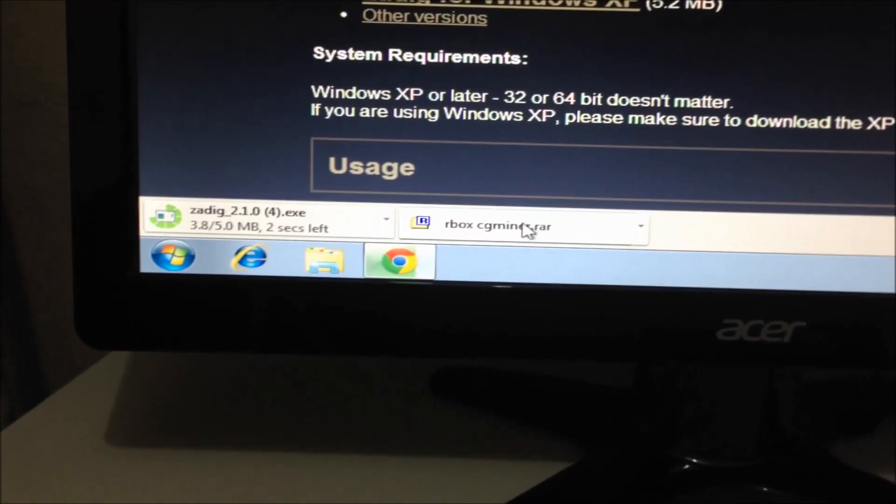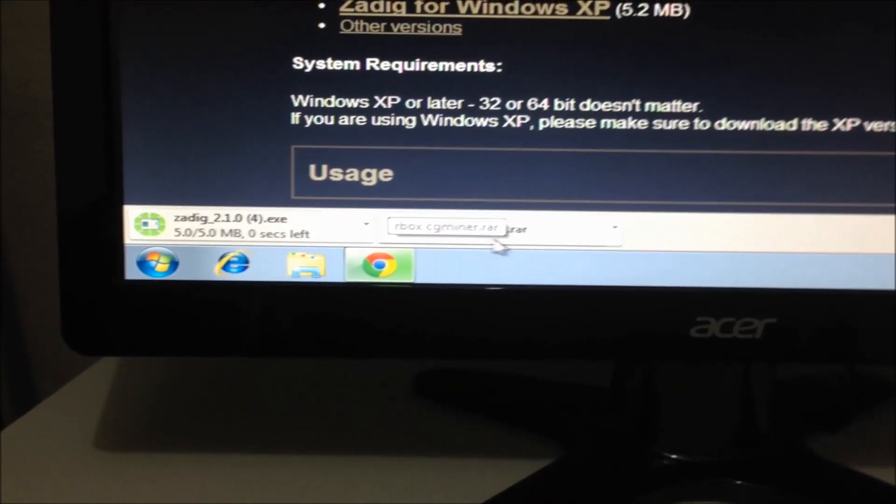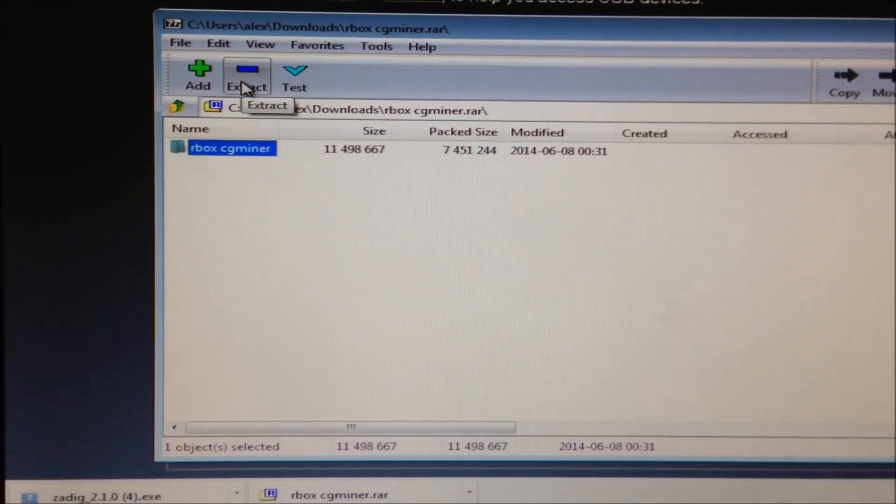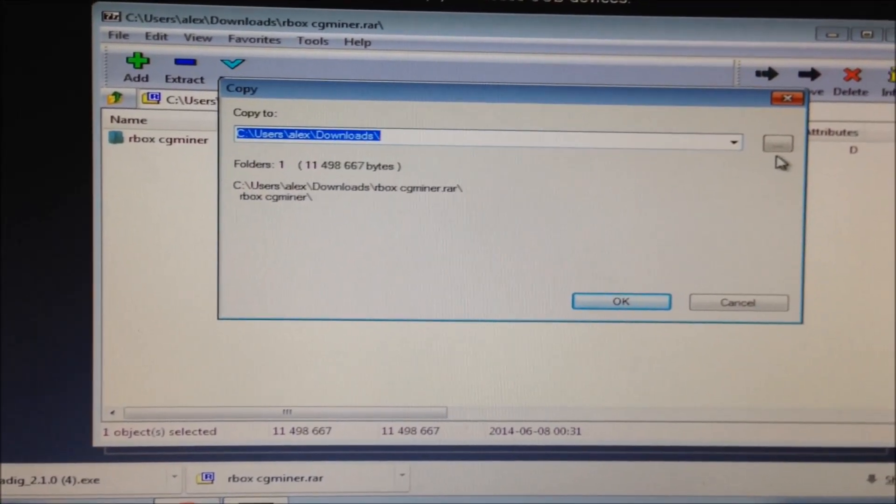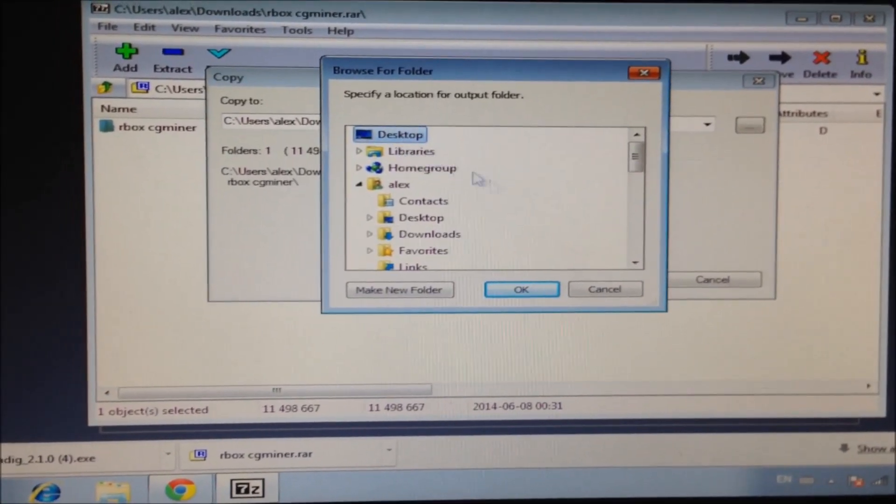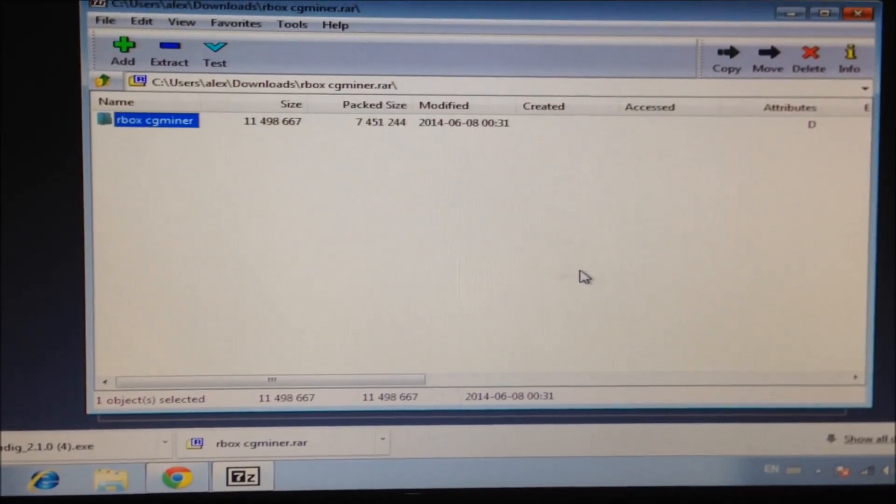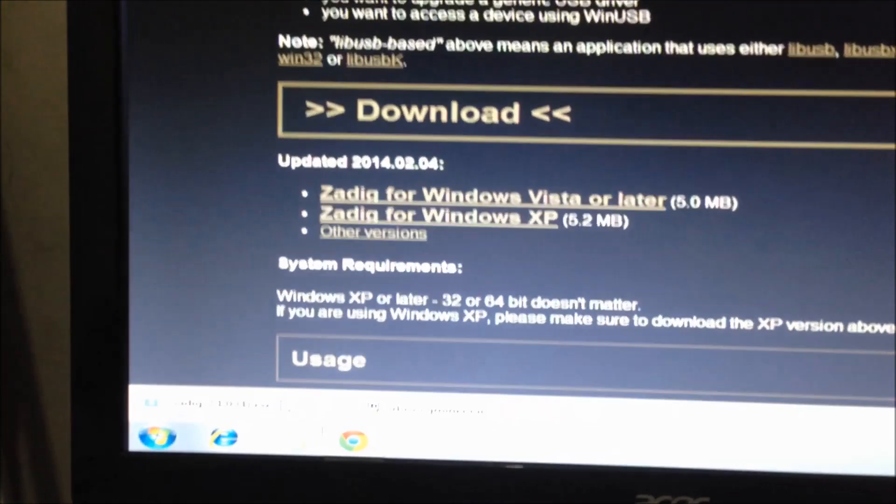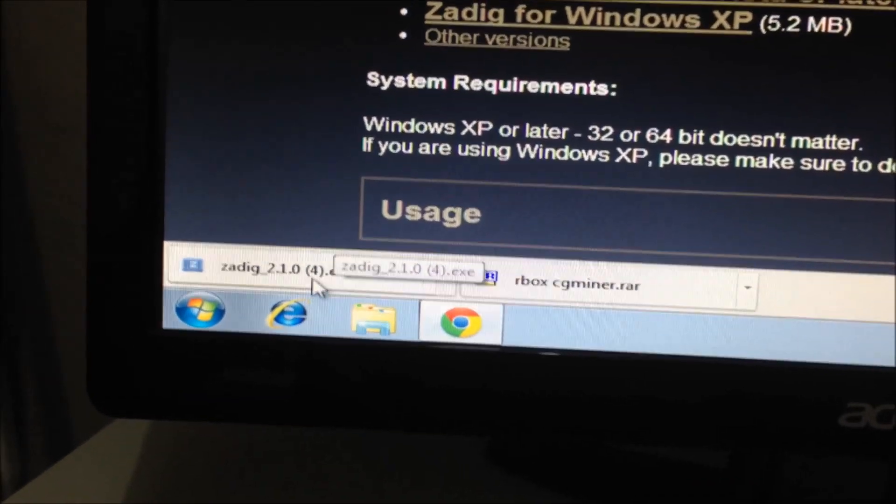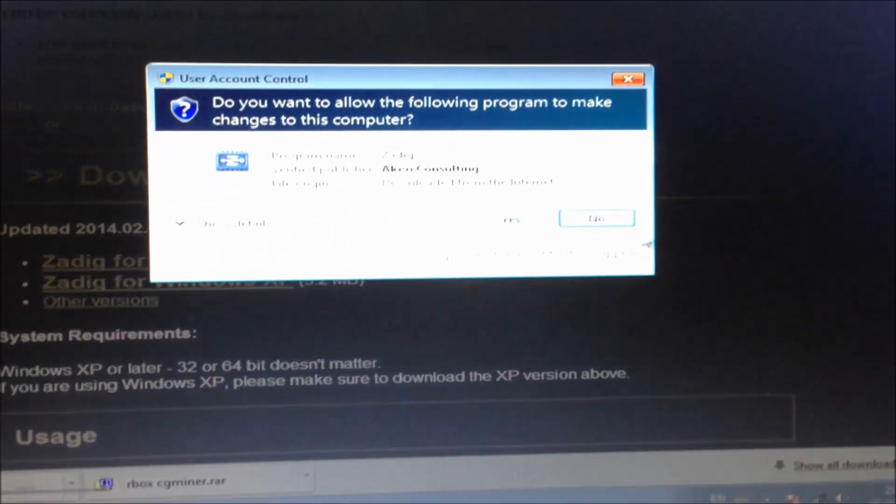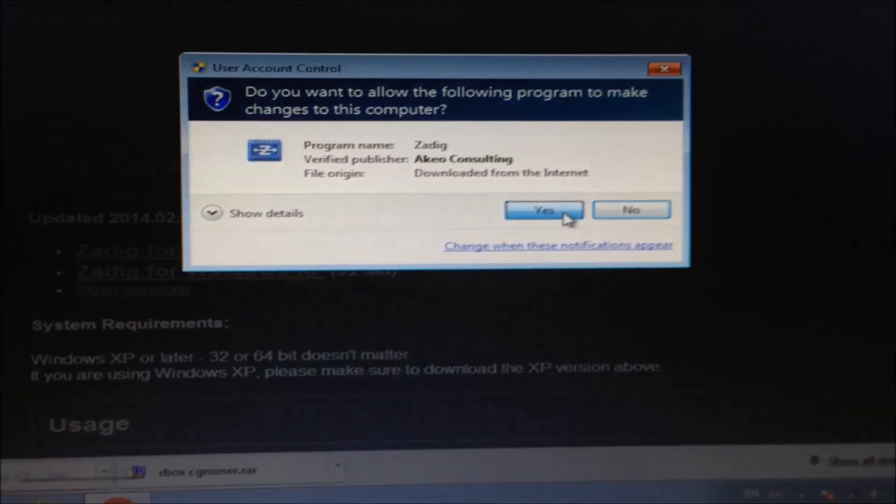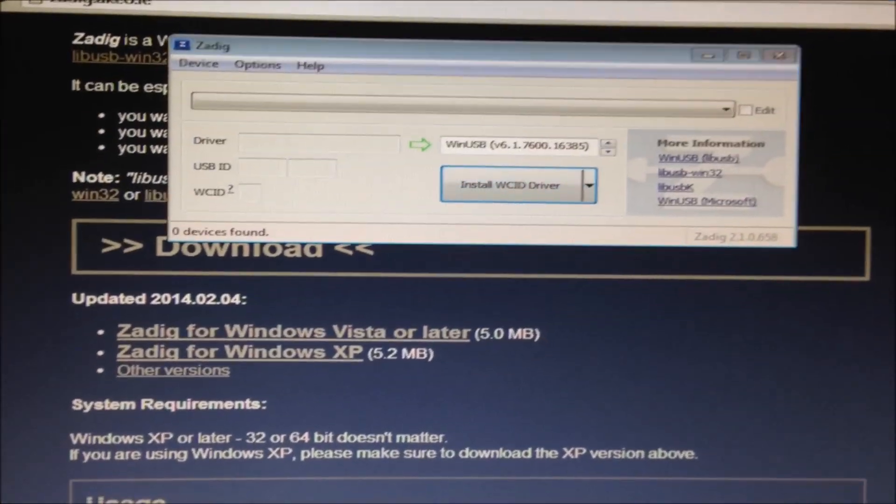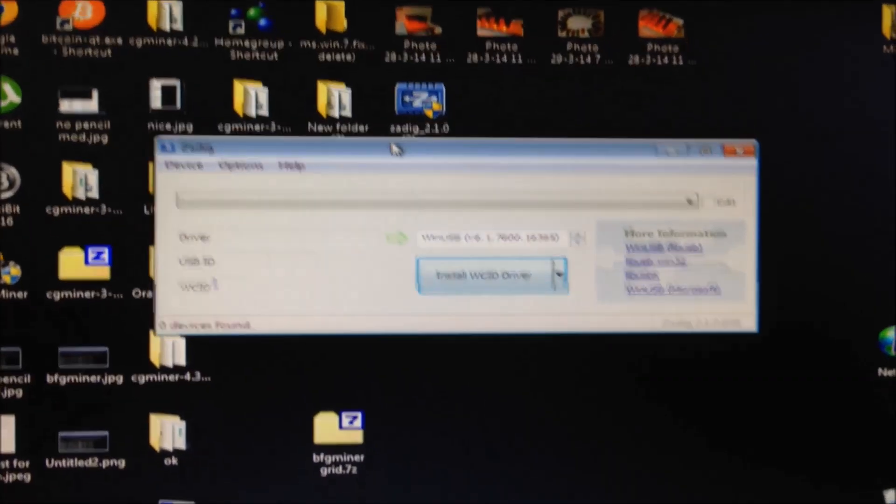Now the software has finished downloading so extract that. Find the location on your hard drive. Pick my desktop. Open up the Zadig Windows driver installer as well. So now we have all the software ready.